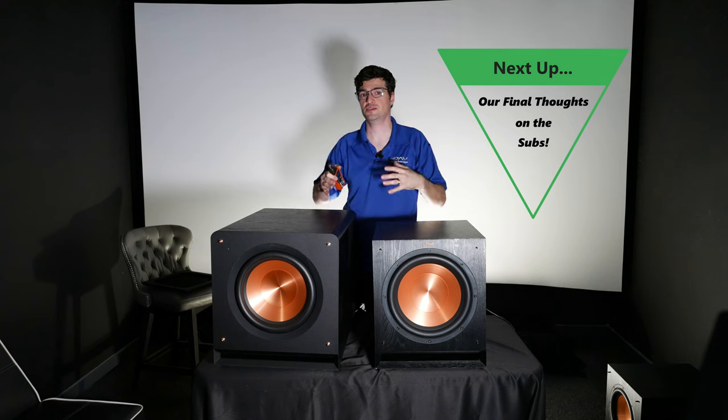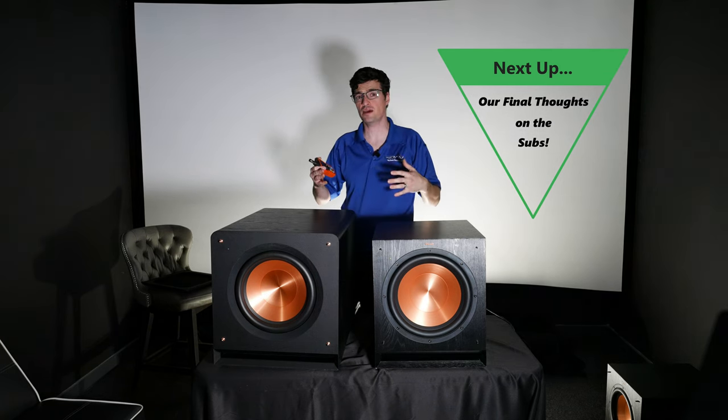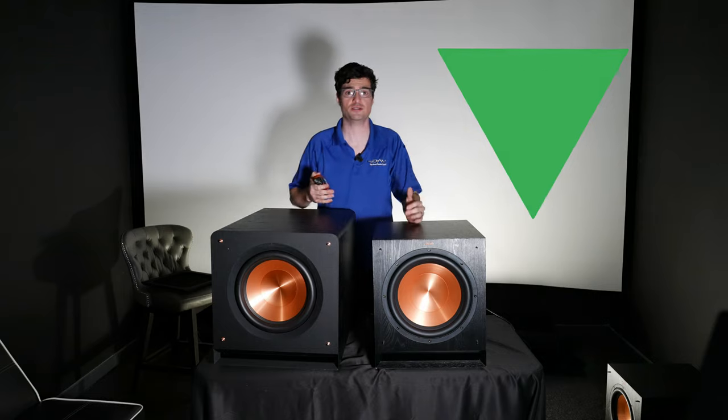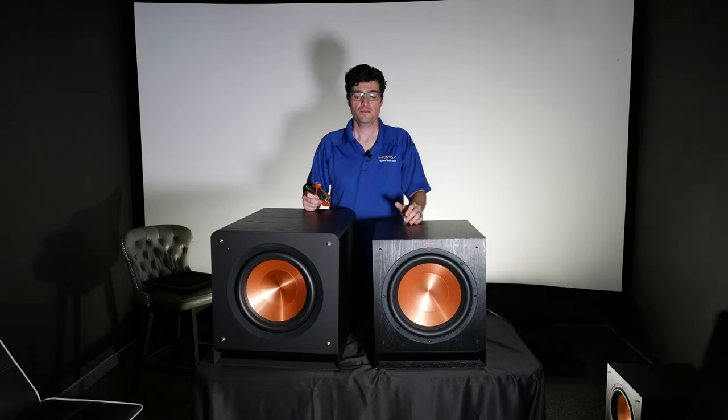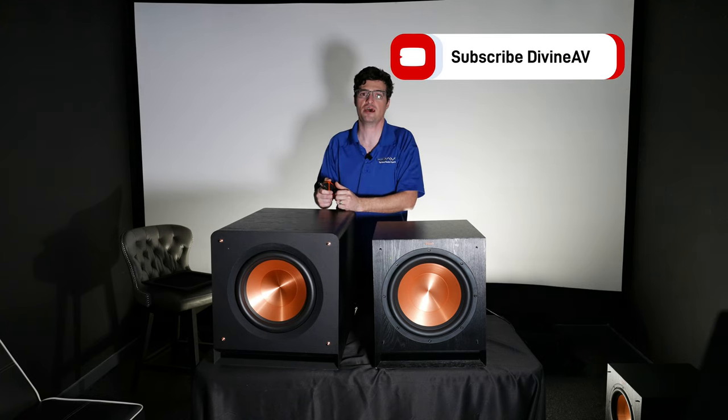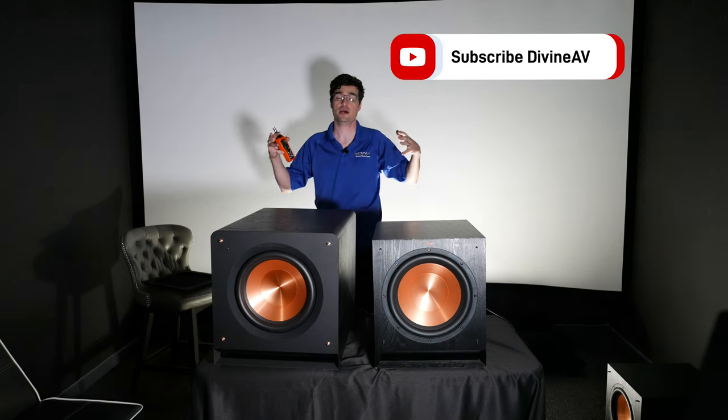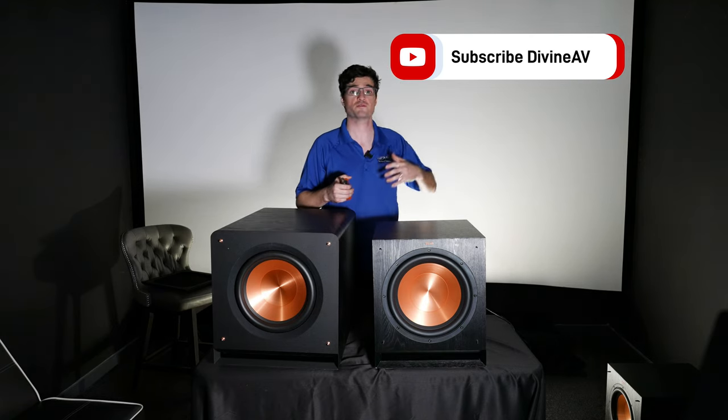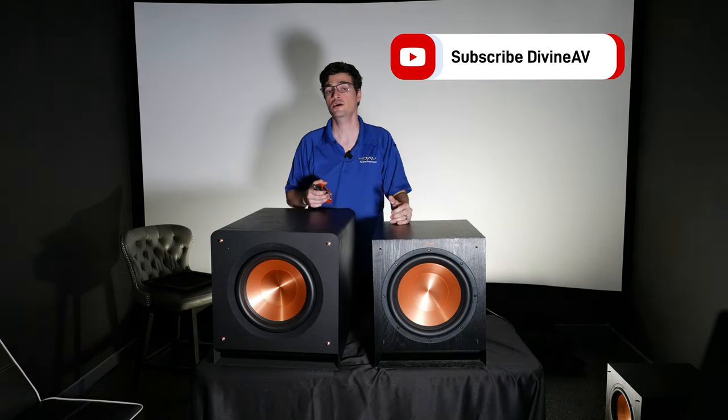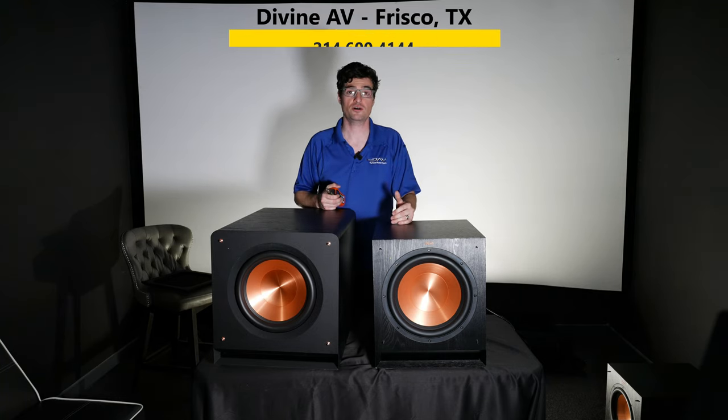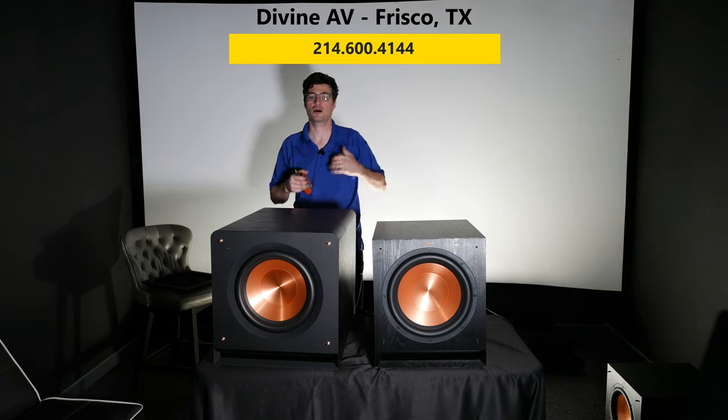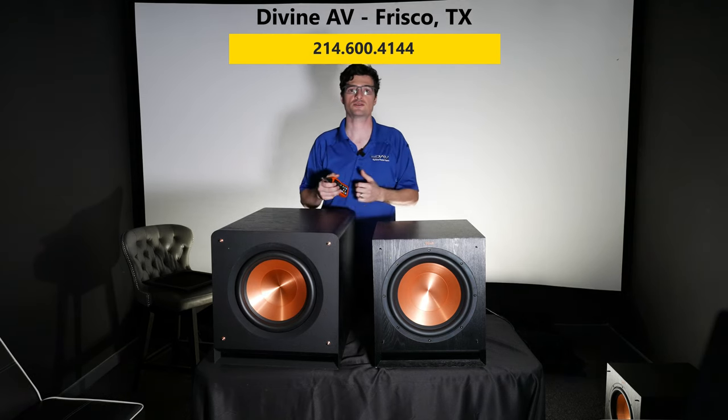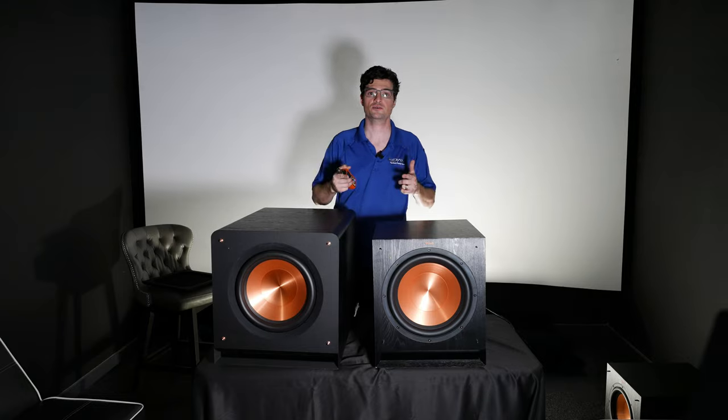If you got some value out of that and you're really enjoying this type of testing, this extensive sub testing just to give you guys a good idea if the manufacturers are putting true statements out there, if the power ratings are accurate, please consider subscribing. We'd love to have you on this journey with us. If you guys are looking to pick any of these products up or looking for professional home theater design or home automation design, definitely give us a call even if you're out of state. We can help you with design, we can help you with a lot of products. Give us a call, 214-600-4144.